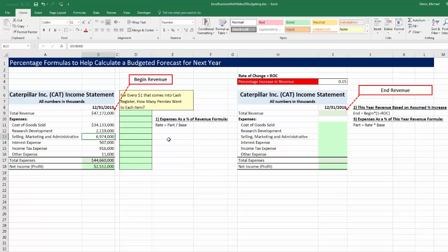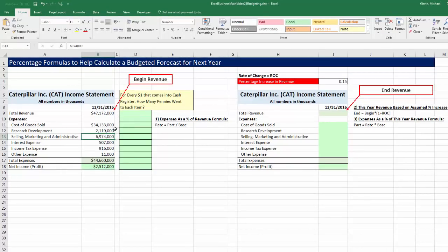We're going to use the same exact formula — the rate formula, part divided by base — to estimate for each expense how many pennies for every $1 that comes into the company should go to each one of these expense categories. As we talked about back in video 22, these are consolidated expense accounts. The company would do this process internally with all of the different expense categories, but the math behind it for this smaller example is exactly the same.